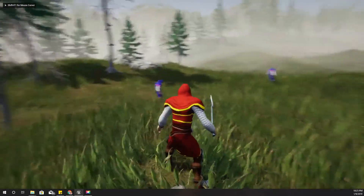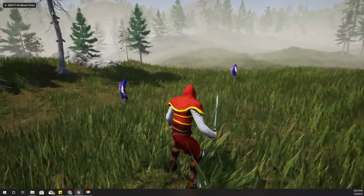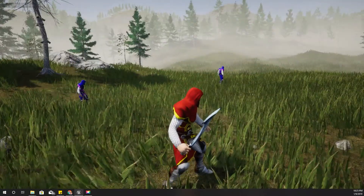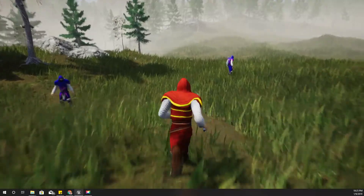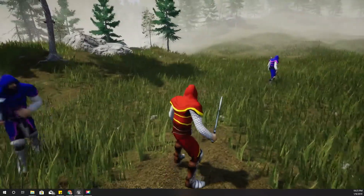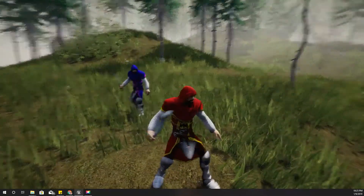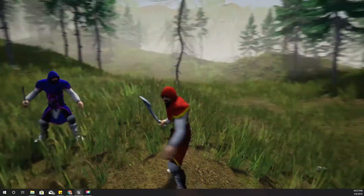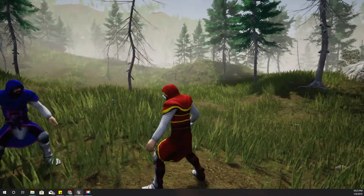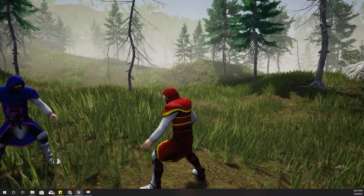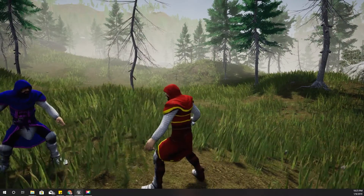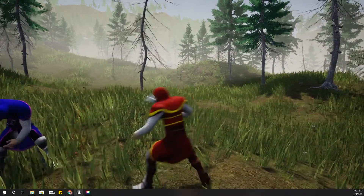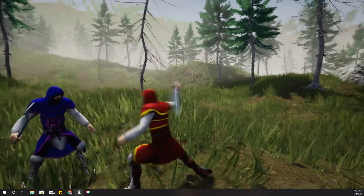Hello everyone, welcome to my Unreal Engine tutorial series on how to create an open-world game. This time I am going to show you how to spawn blood particles like this when a character gets hit.